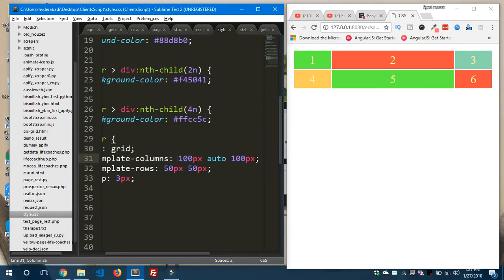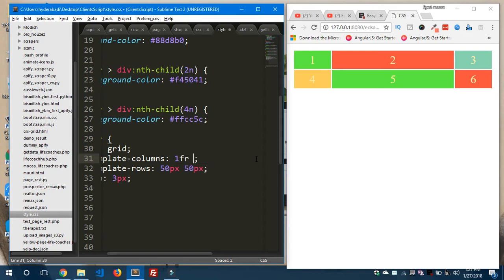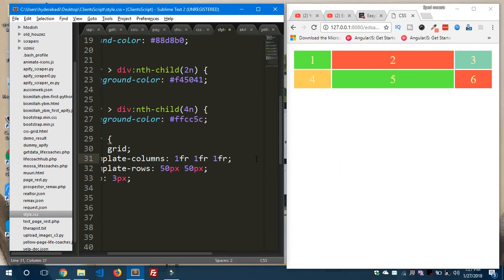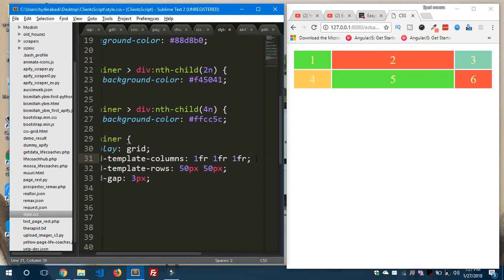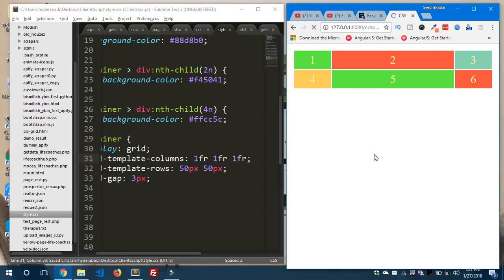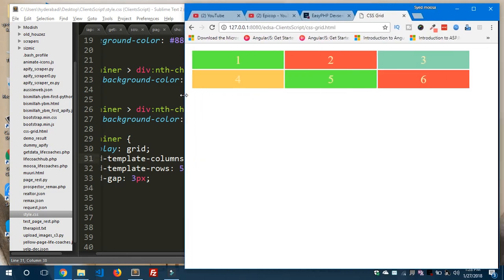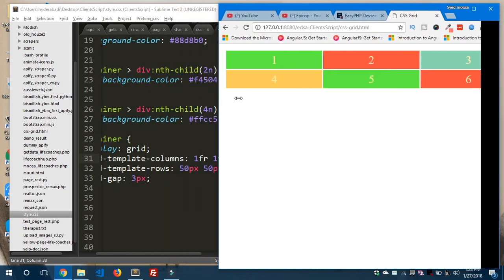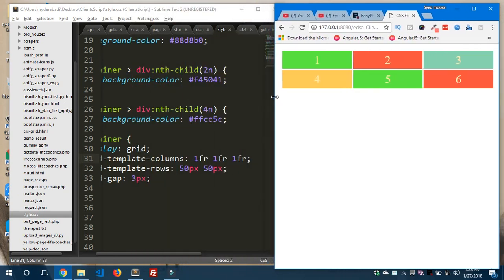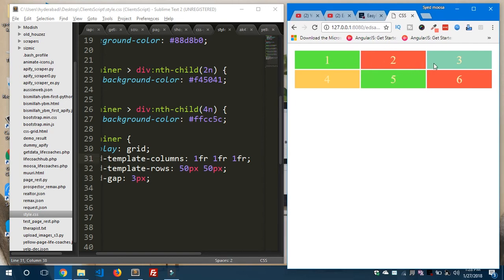To make it responsive, we define fractional units inside grid-template-columns: 1fr, 1fr, and 1fr. This means equal columns regardless of the container width. When you save and preview in the browser, all three columns are equal — whether you make the screen large or shrink it, the three columns stay equal because of the fractional unit.